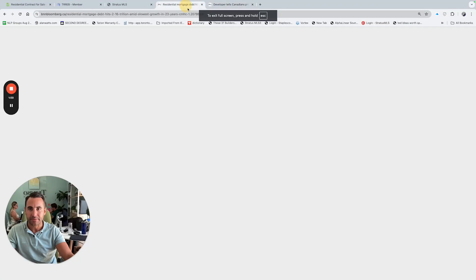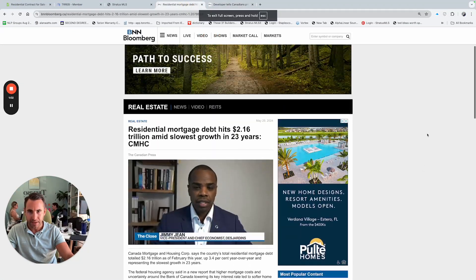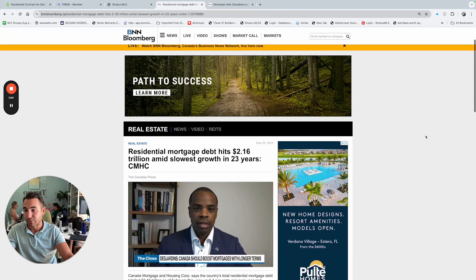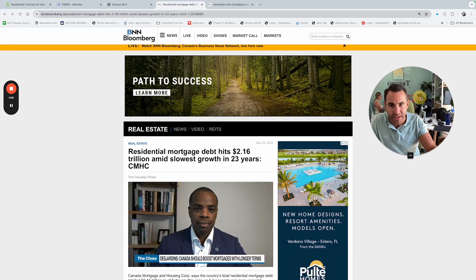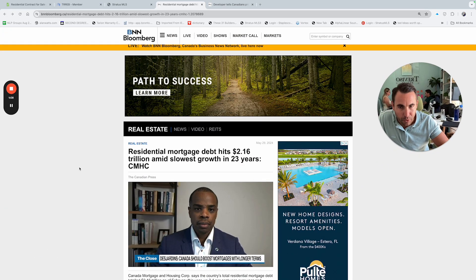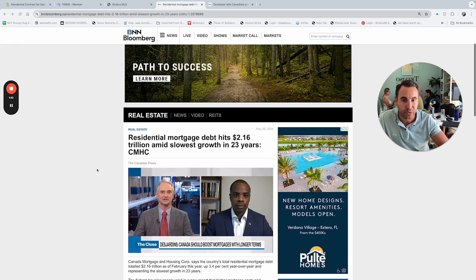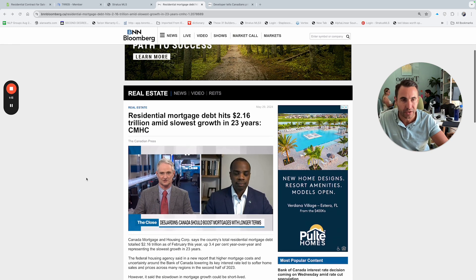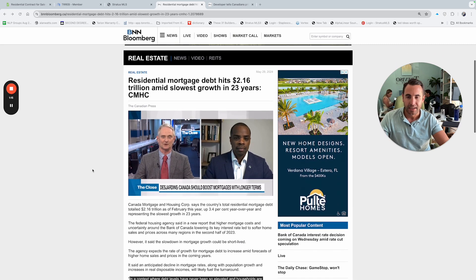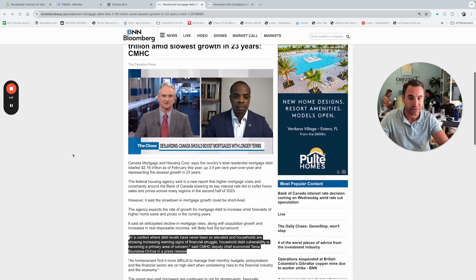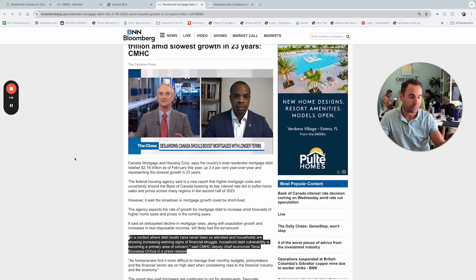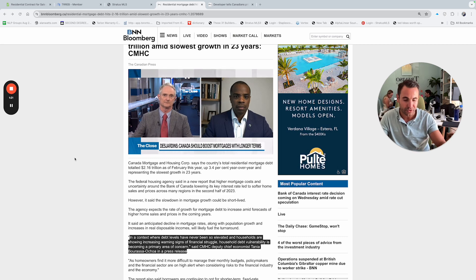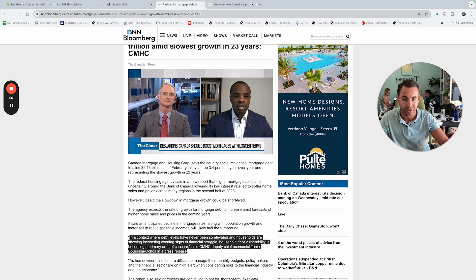But if you're looking at some of these articles being written here and we're just reading them, residential mortgage debt hits 2.16 trillion and then the slowest growth in 23 years. So the slowest growth, meaning that the amount of mortgages being taken out, so obviously there's a little bit of a dip. We know that's part of the inflation, part of the interest rate, part of the affordability issues.